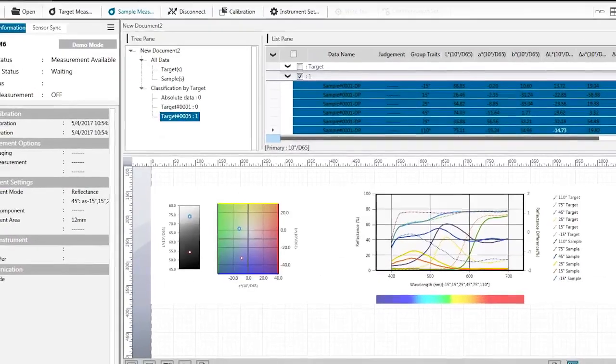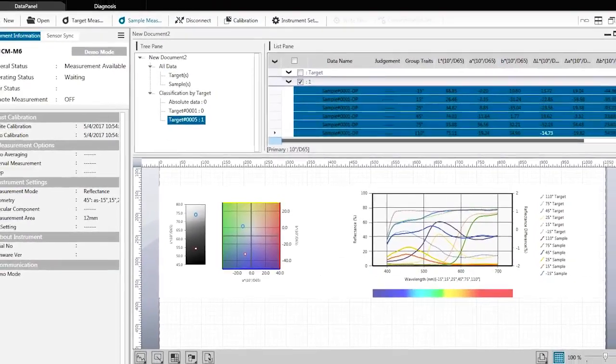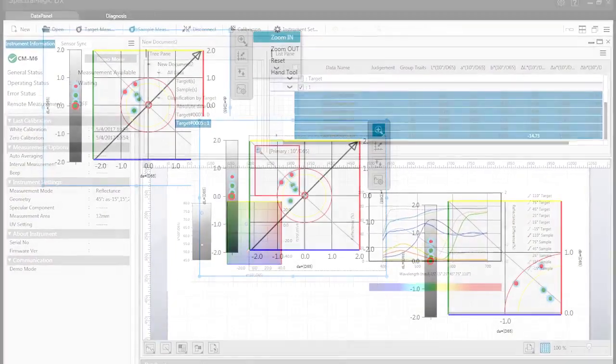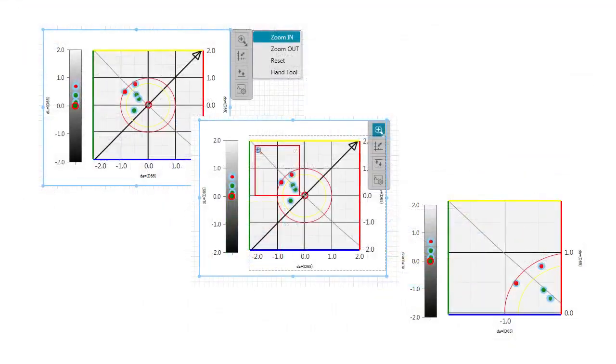You can obtain pass-fail to more sophisticated analysis with spectral, color, and trend graphs.